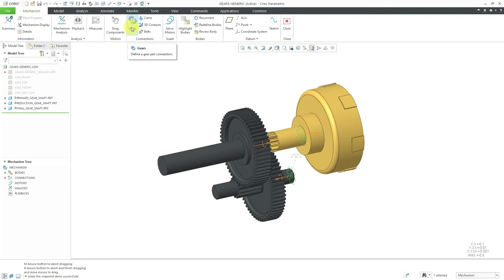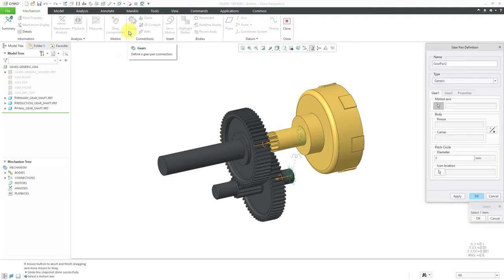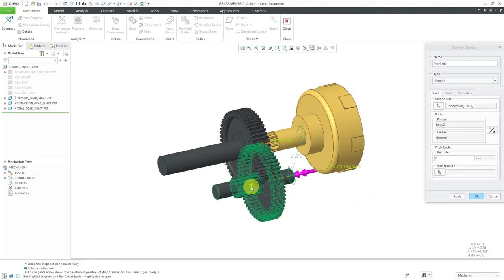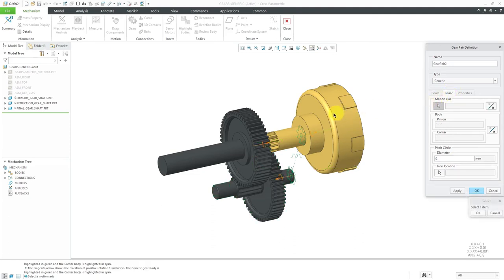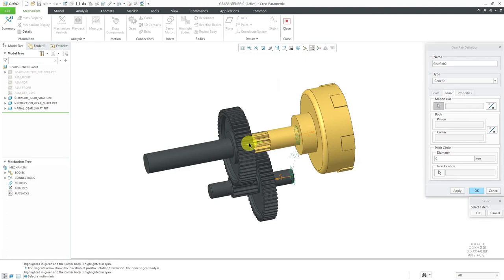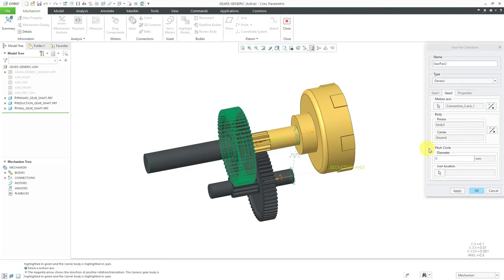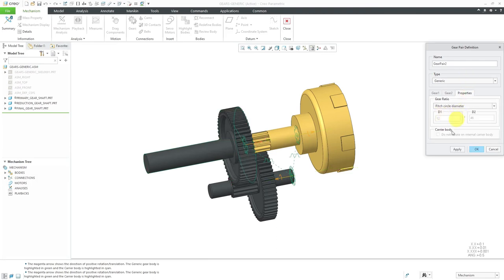Let's create a second gear pair to have the reduction gear drive the final gear. Gear pair 2, type generic. I'll select the motion axis for the reduction gear. The diameter for that gear has a value of 12, from the measurement I did earlier. For the Gear 2 tab, this is the motion axis for the final gear, which has a pitch circle diameter of 46. I don't need to change anything on the properties tab. Let's click OK.